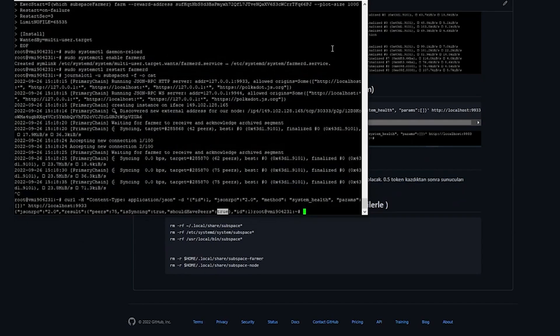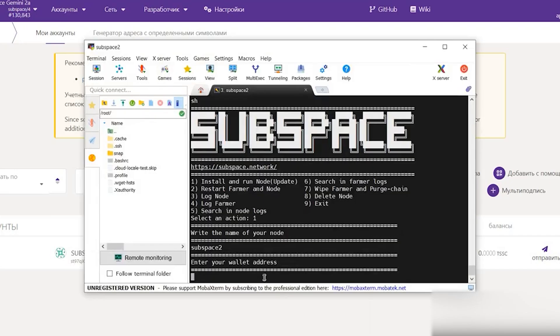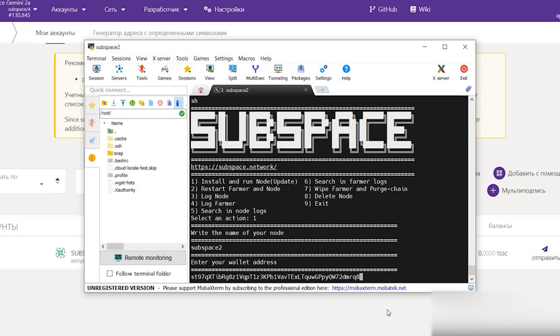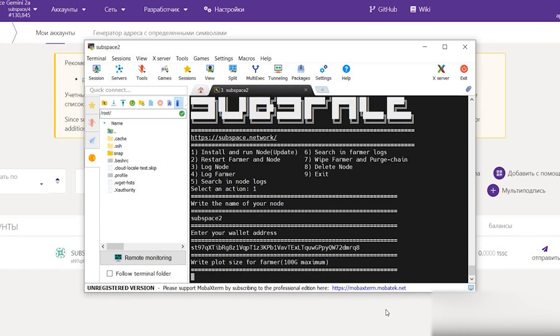A farmer does not need to maintain hundreds of SSDs to store all of the blockchain's history. Do not want to become a farmer or simply cannot? Well, you can still be a part of the Subspace community by becoming an ambassador.